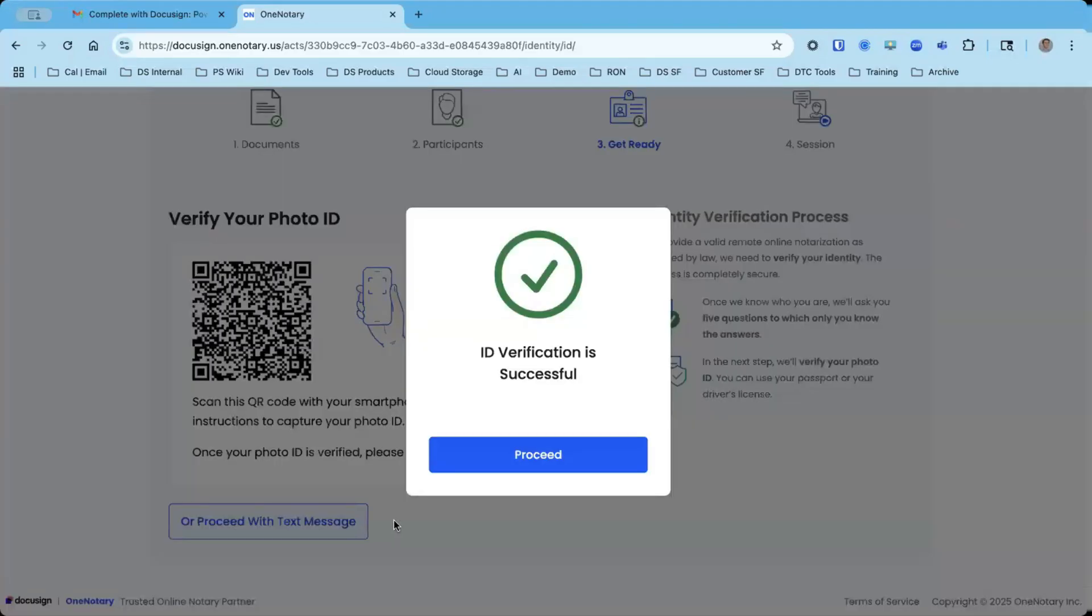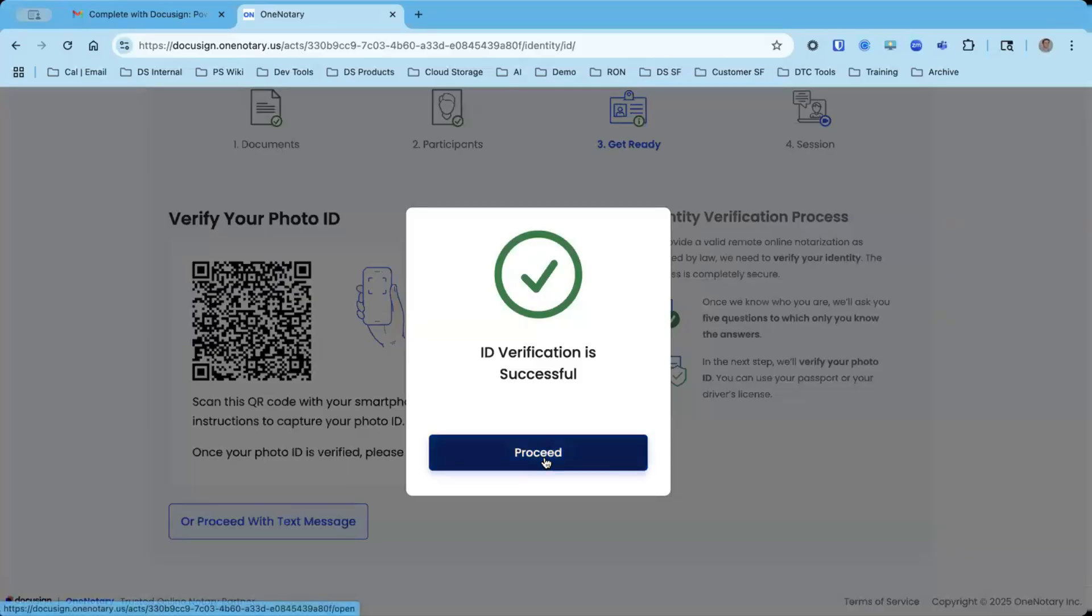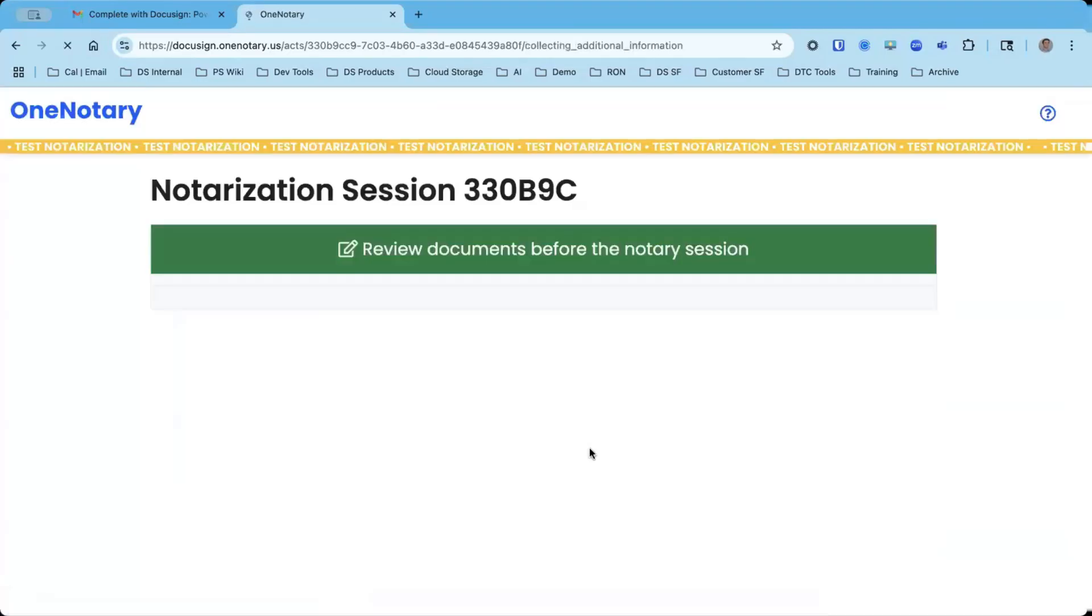I've successfully passed ID verification. I've gone through first knowledge-based authentication and ID verification. Those are the two portions of the two-factor authentication process for signers. And I'm going to click proceed.